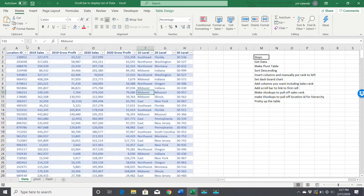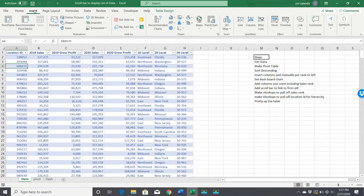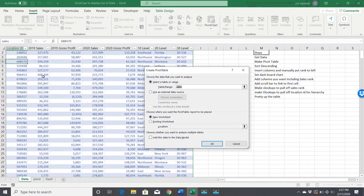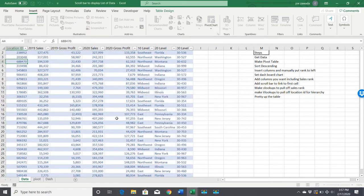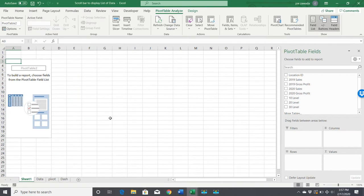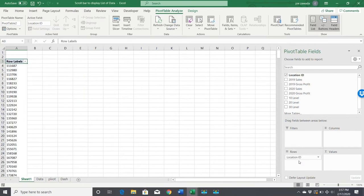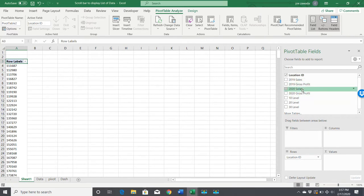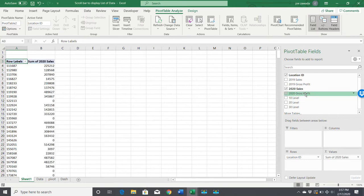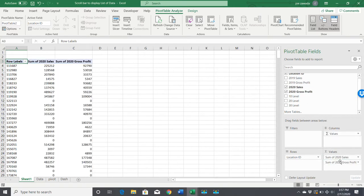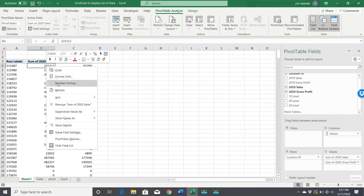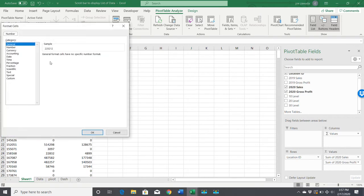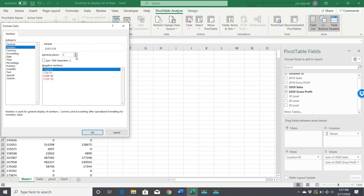After we got the data, first step is to make a pivot table. Put your cursor anywhere on there, insert pivot table. It's going to do the whole table range because it's already formatted as a table. I'm going to put it on a new worksheet. We want to put the location ID over in the rows and let's do 2020 sales and 2020 gross profit.